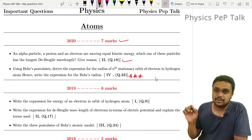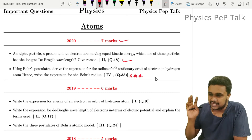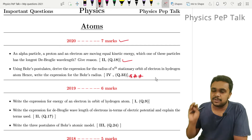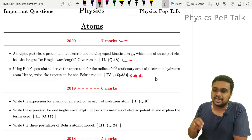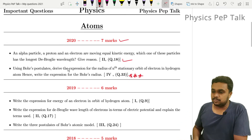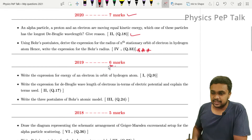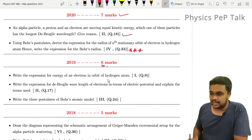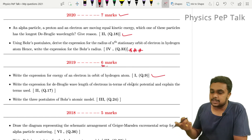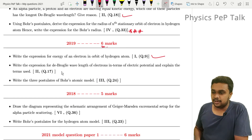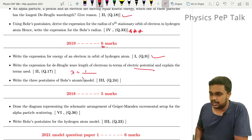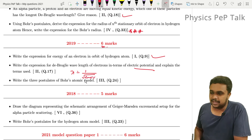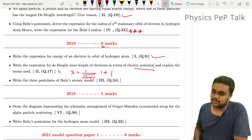The next topic is the total energy of an electron in the nth stationary orbit of the hydrogen atom, using Bohr's postulate. Write the expression for the energy of the nth orbit. In 2019, this chapter had 6 marks: write the expression for energy of an electron in an orbit of hydrogen atom, and write the expression for de-Broglie wavelength of an electron in terms of electric potential — lambda is equal to 1 by root of 2mev. You can easily explain the terms, so total 2 marks.